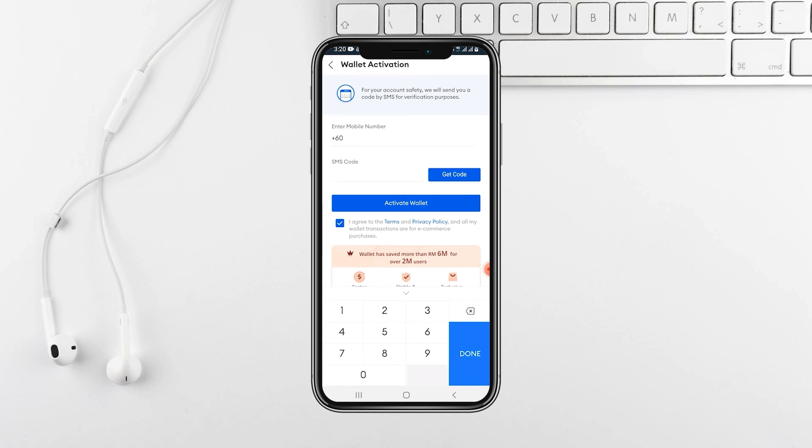enter your Gcash mobile number carefully. Then just click on Send Code. You'll receive a verification code via SMS and enter it to confirm the conversion.